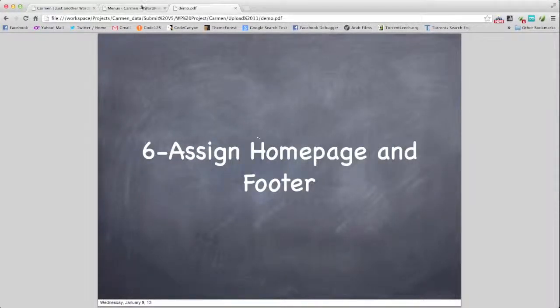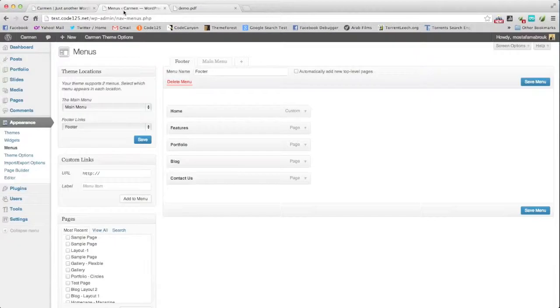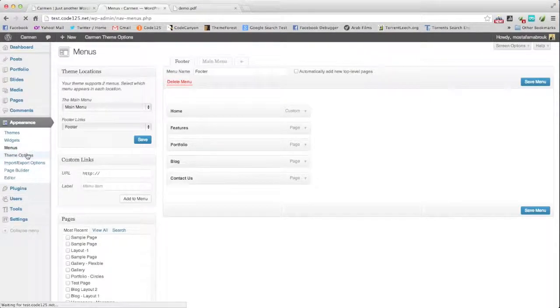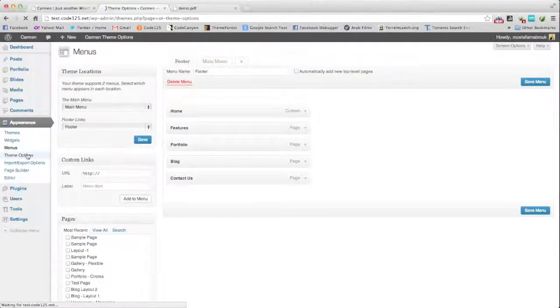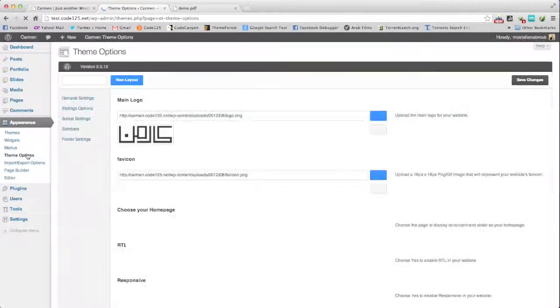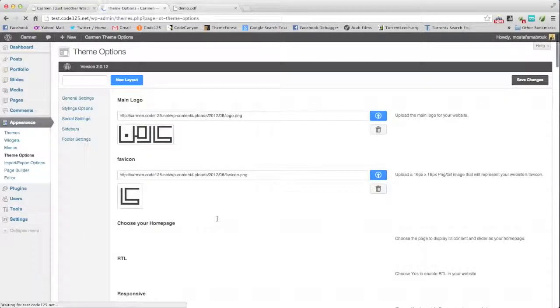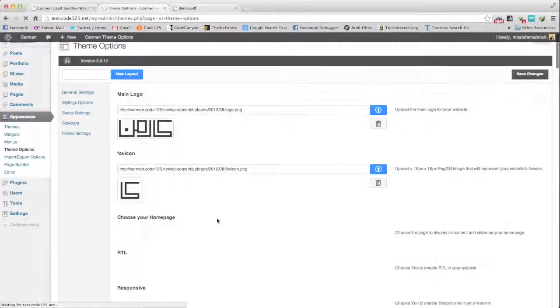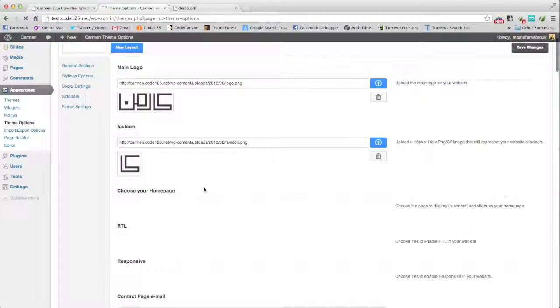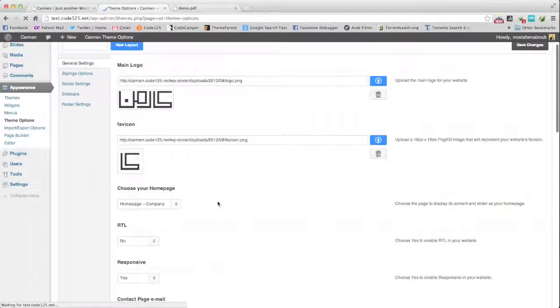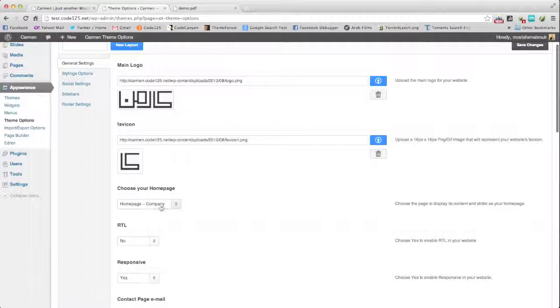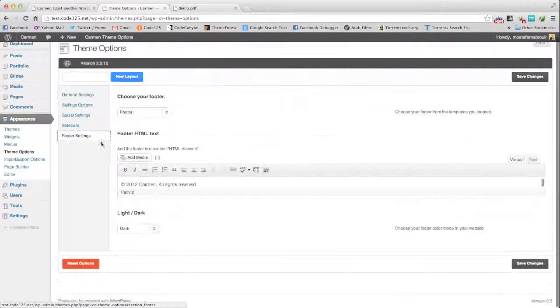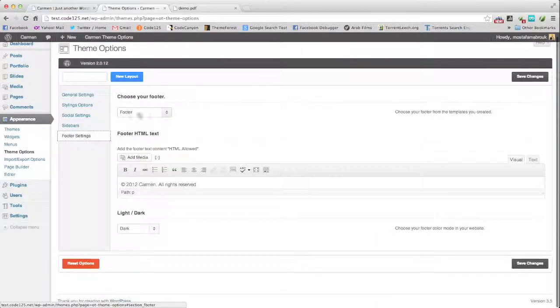Assign the home page and footer. By default you will find it assigned here in theme options. You should assign your home page here, it's the home page company and the footer is assigned here to template footer.